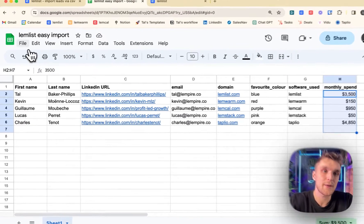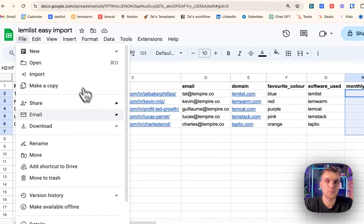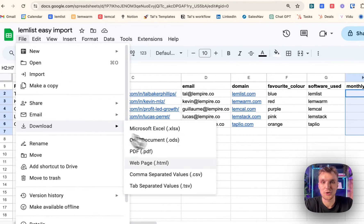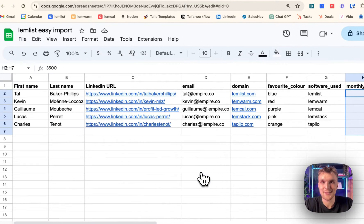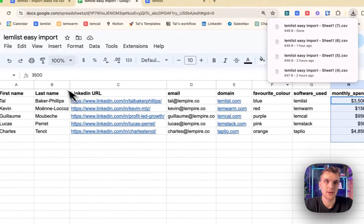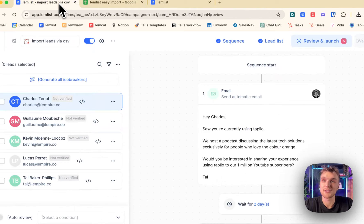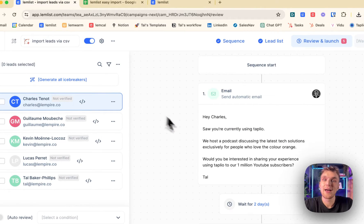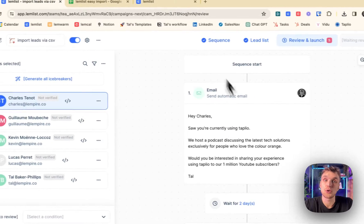Once you've done that, you come here, you click download, you click CSV. There you go, it's downloaded with all the other tests that I've done. And then you come to your campaign.